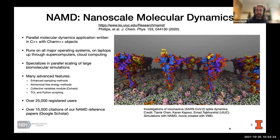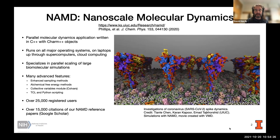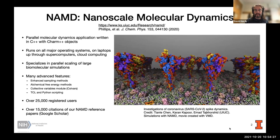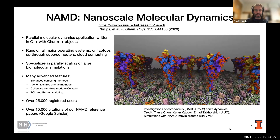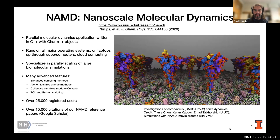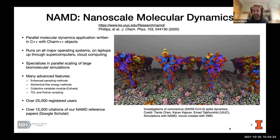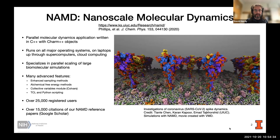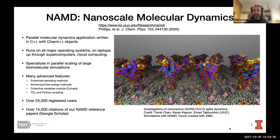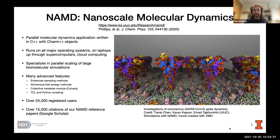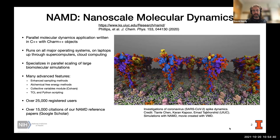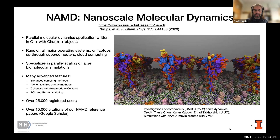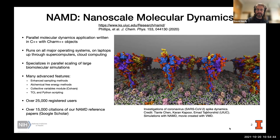We have over 25,000 registered users, but a better indication of our impact on the biomedical research community is our over 15,000 citations for NAMD reference papers. The movie being shown here is of recent coronavirus investigations done by scientists at the center — you're seeing part of the coronavirus membrane with the spike dynamics.